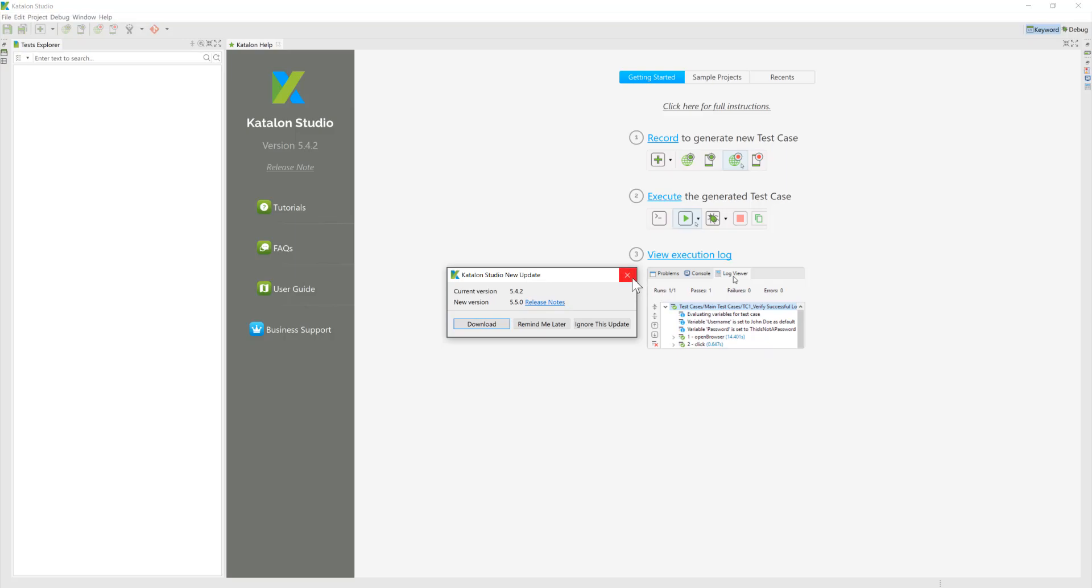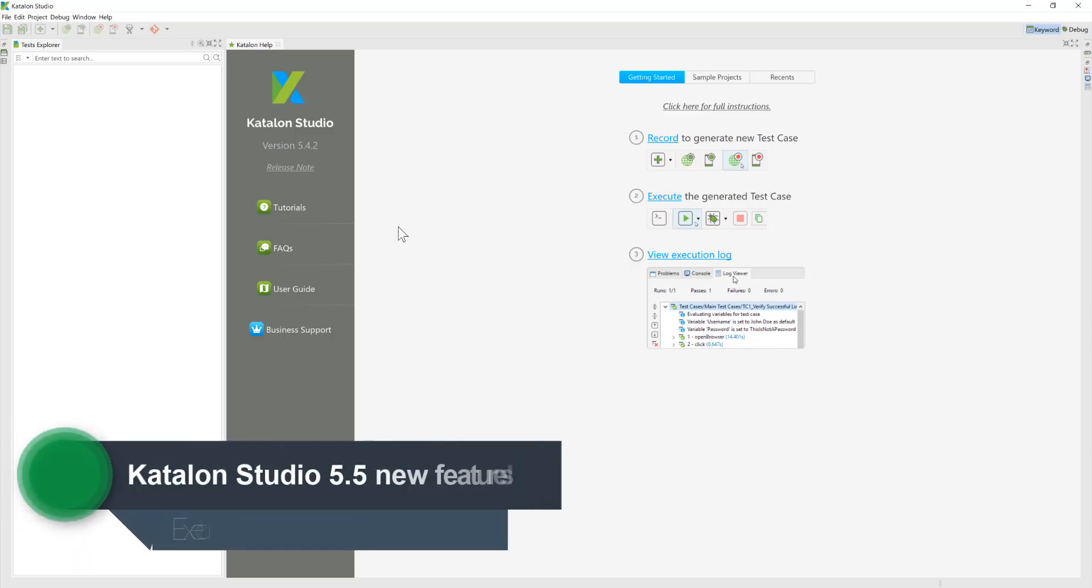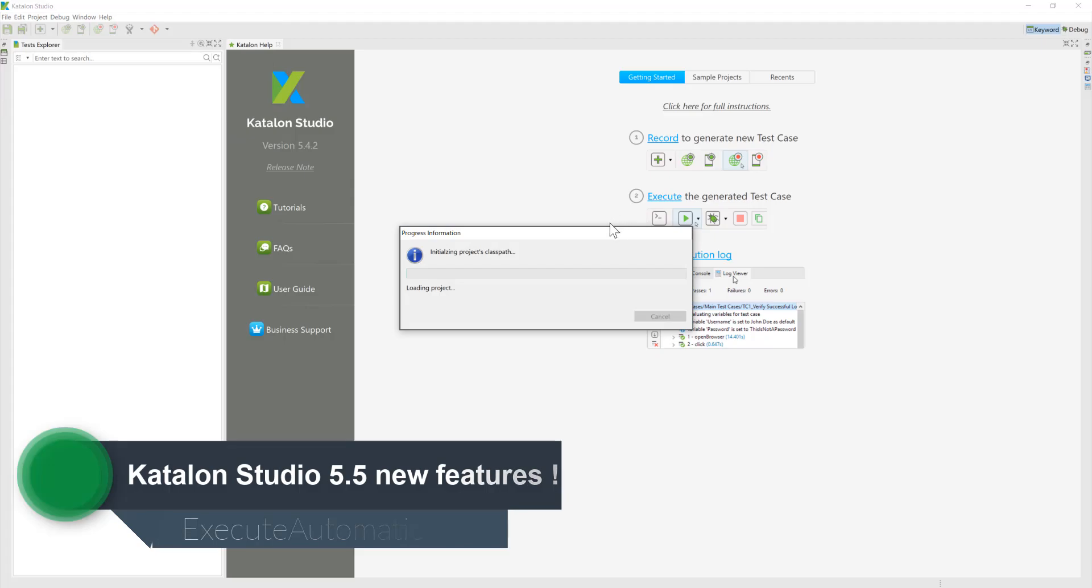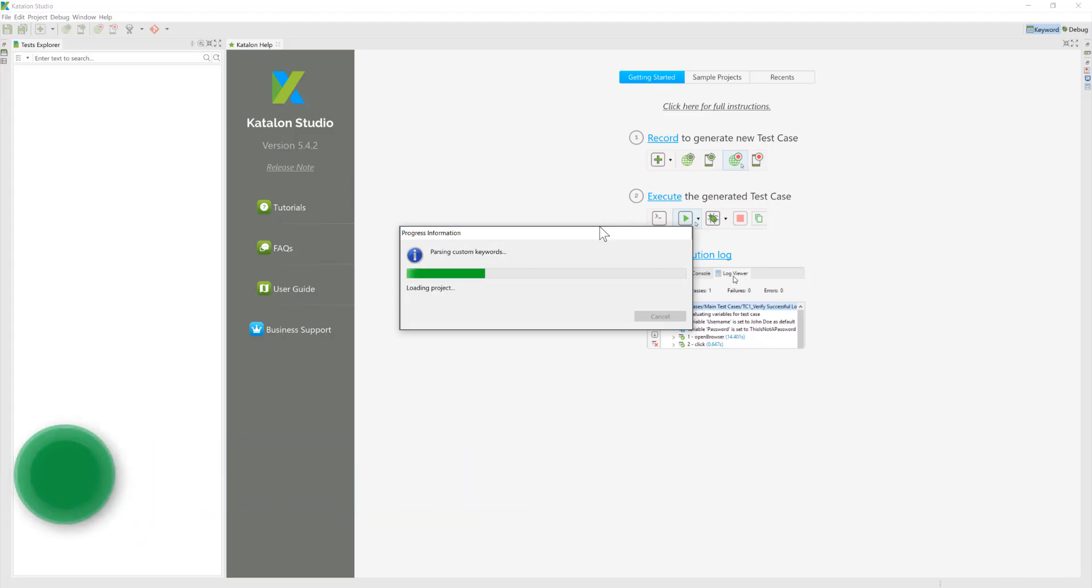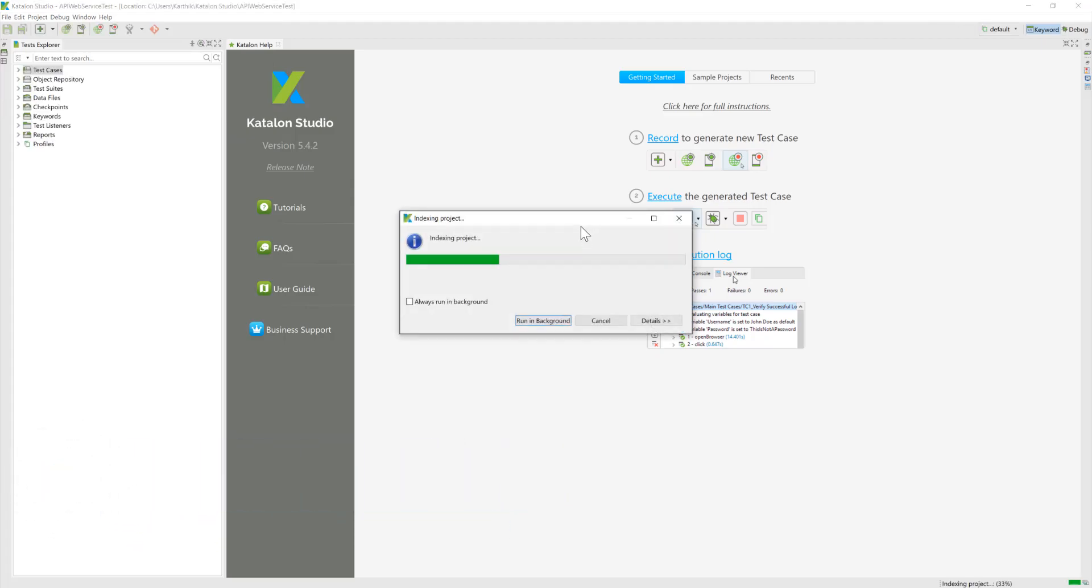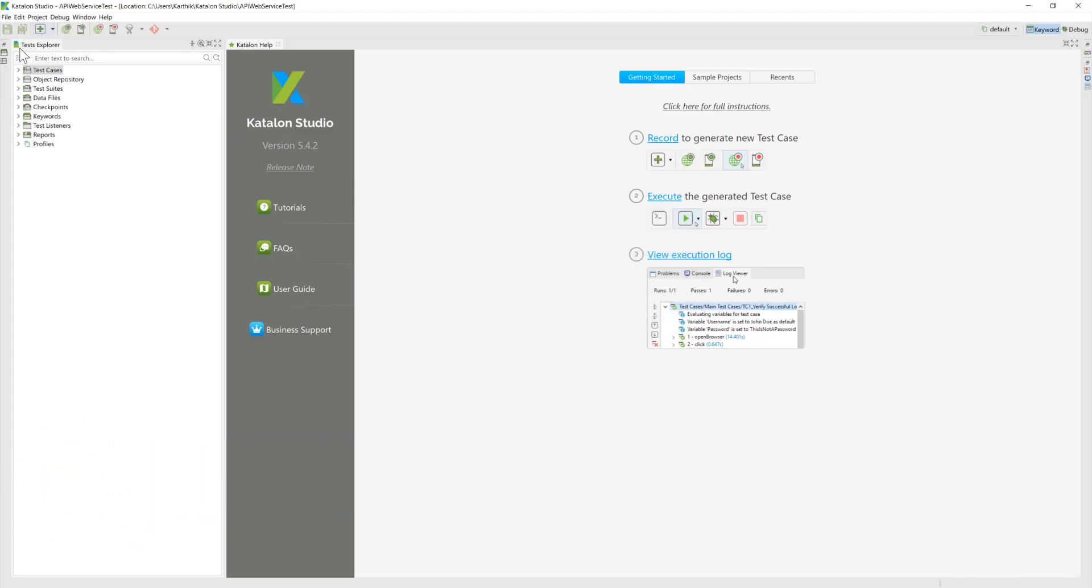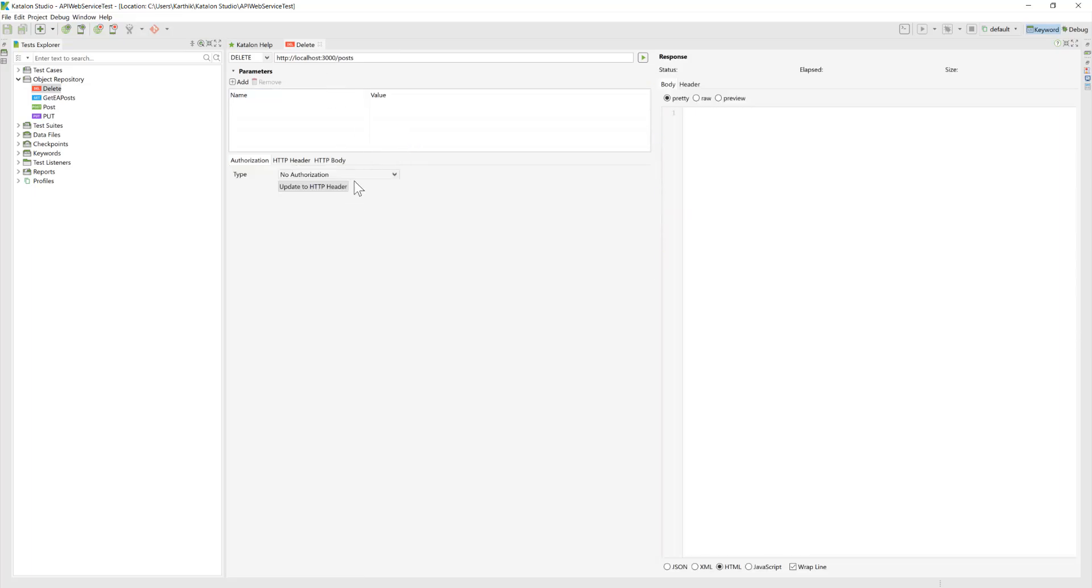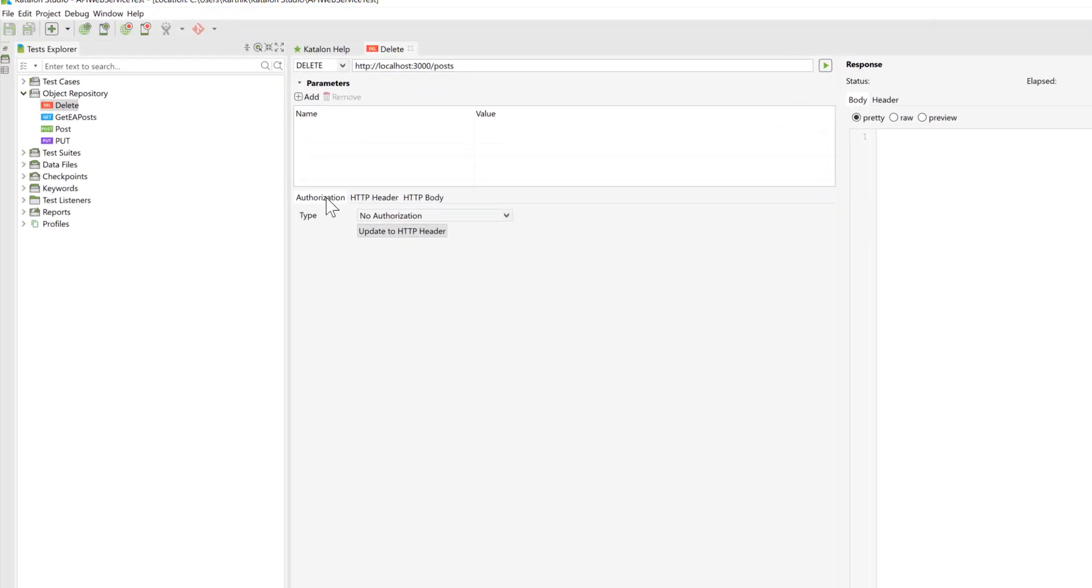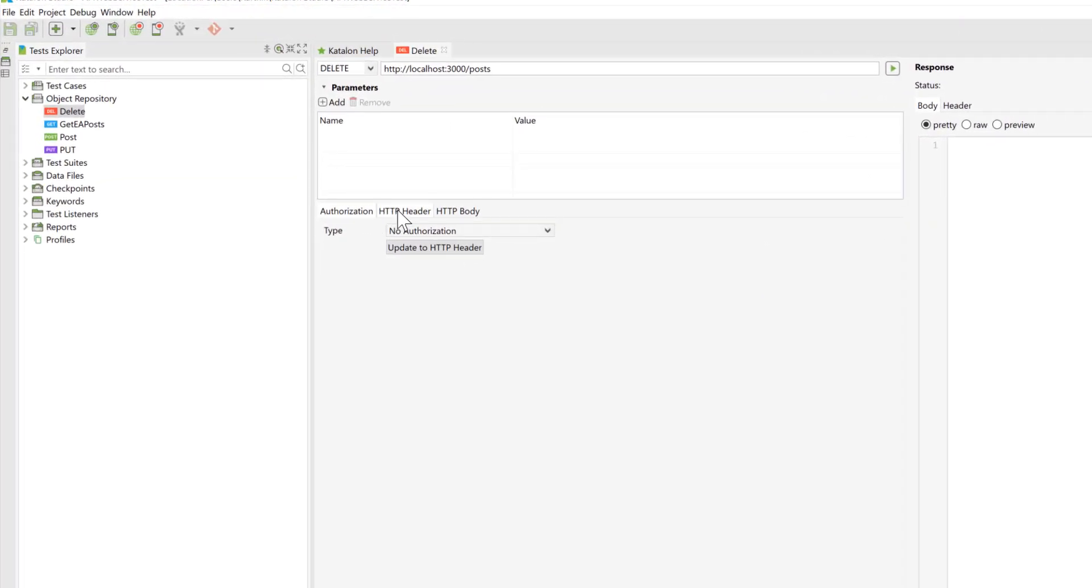I'll quickly show the older version just to make sure that you remember what's really happening there so that you can obviously see the changes. So if you see in the older version of the Katalon Studio of the API here, you can see for the web service, you have a tab called authorization, HTTP header, and HTTP body.